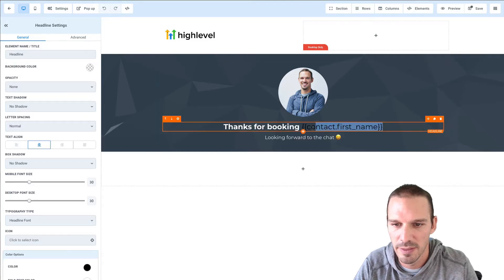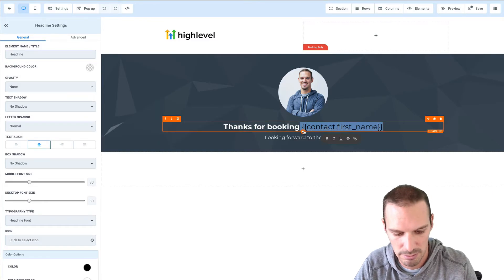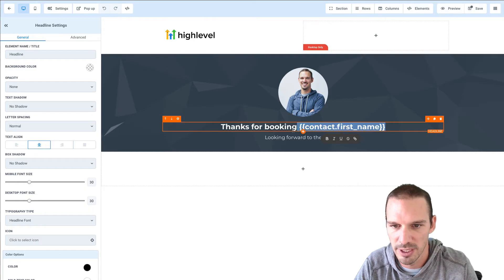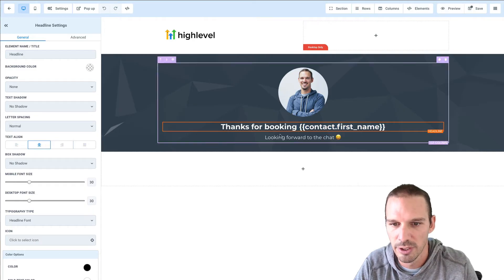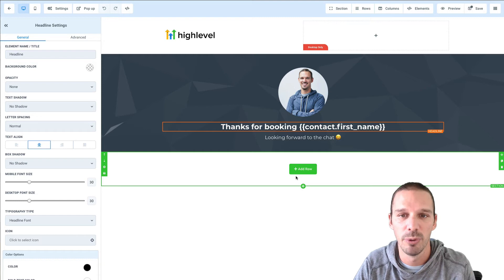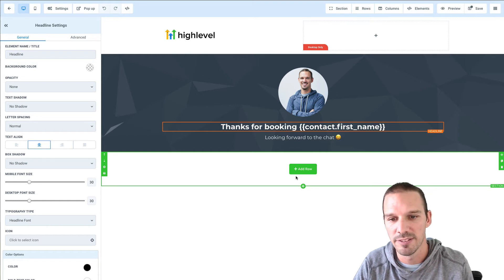So thanks for booking and then we need to style it just like the rest of the text so when I make that bold okay great looking forward to the chat.